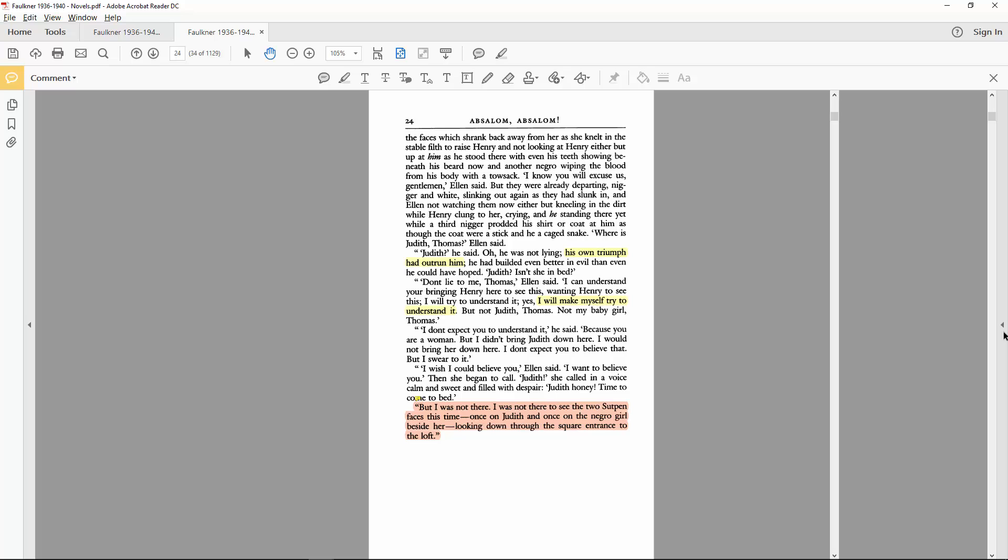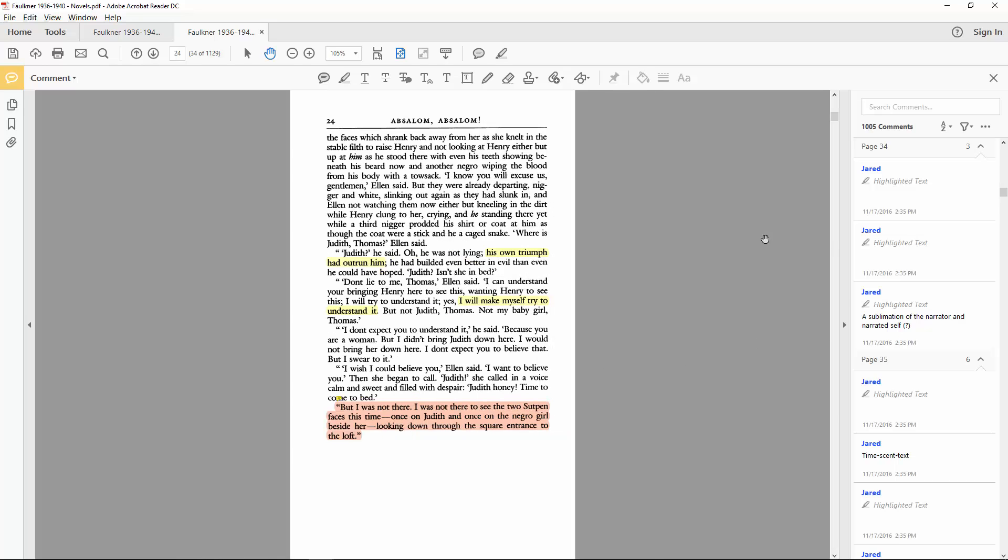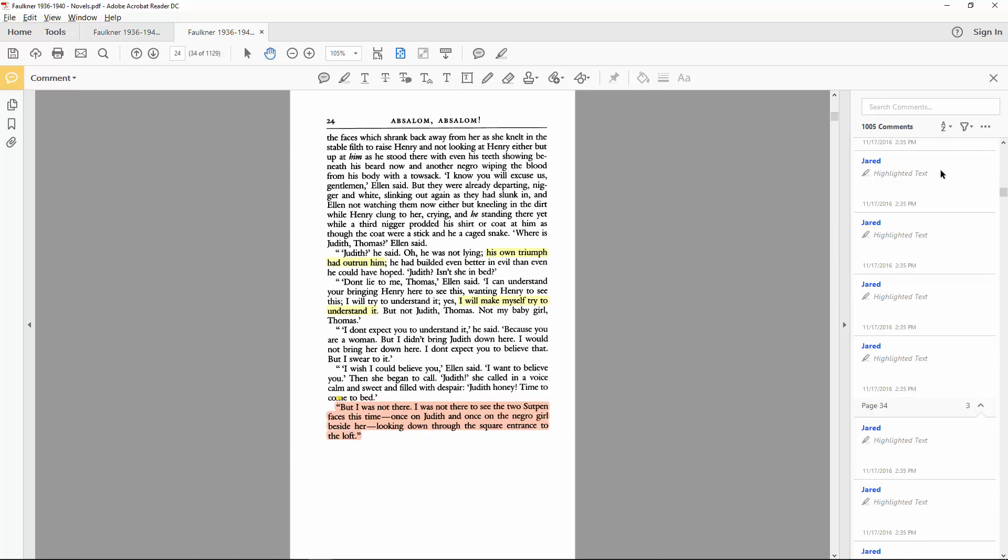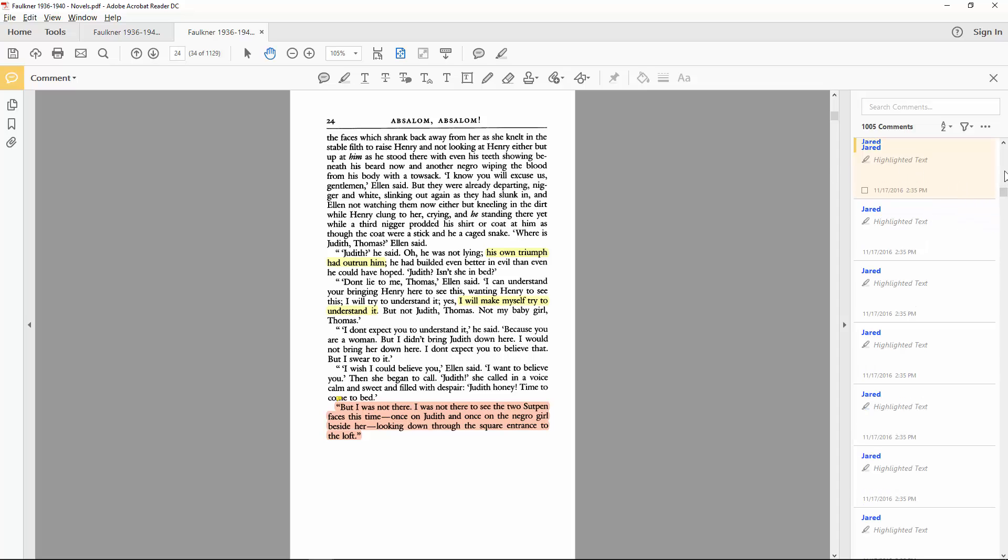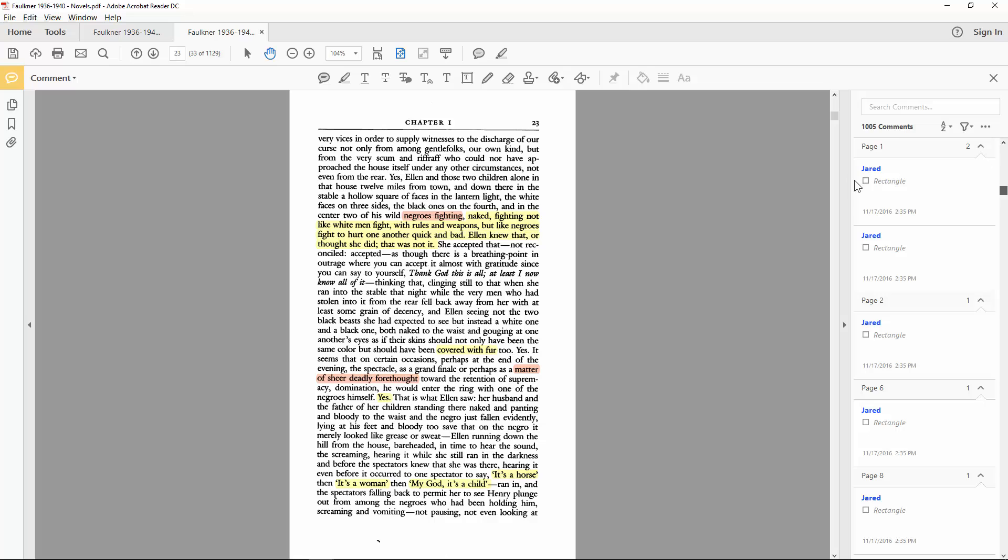As annotations accumulate, the sidebar becomes increasingly useful. I have over a thousand comments in this particular PDF, which makes it rather difficult to locate any one of them simply by scrolling through the pages or the chapters.